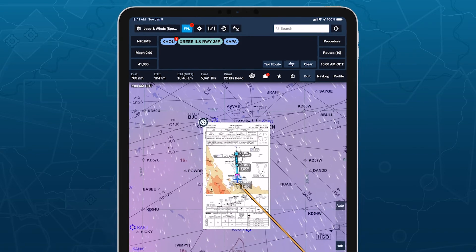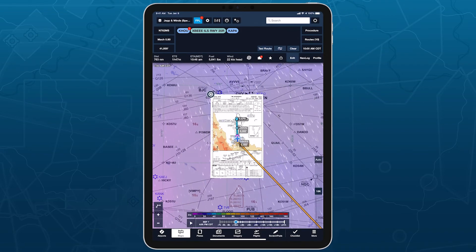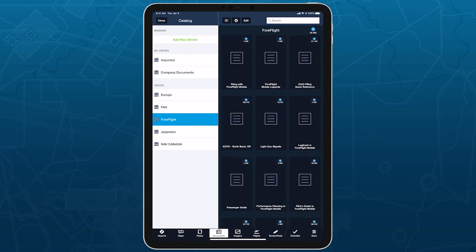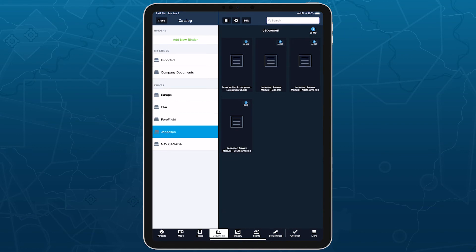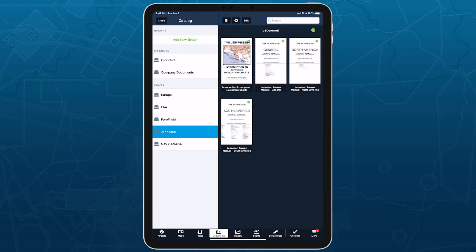To view the Jeppesen Airway Manual and other documents, tap on the Documents tab and open the Jeppesen Drive on the left. Tap the Download button in the top right corner to download all the documents to your device and automatically update them when new versions are published.